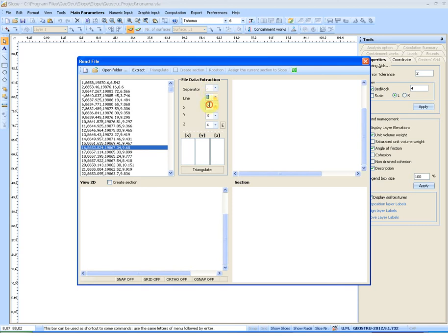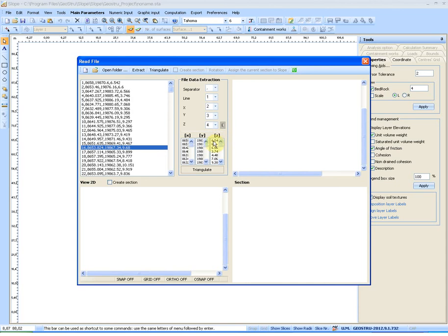Specify the columns on which are the X, the Y, and the Z, and at this point click on Extract. The columns for X, Y, and Z will be extracted.